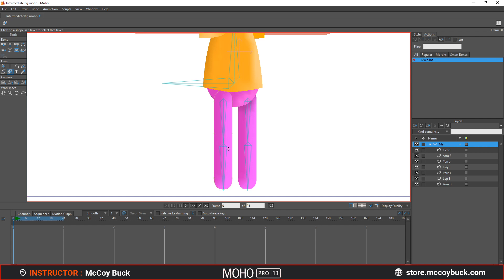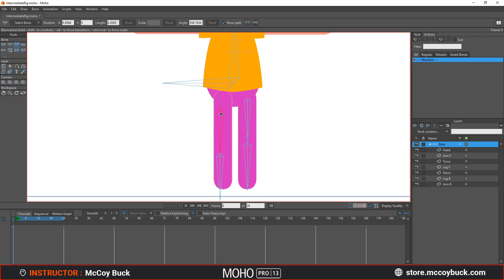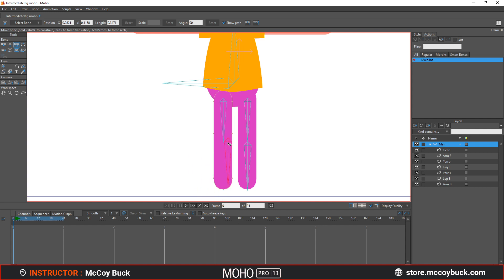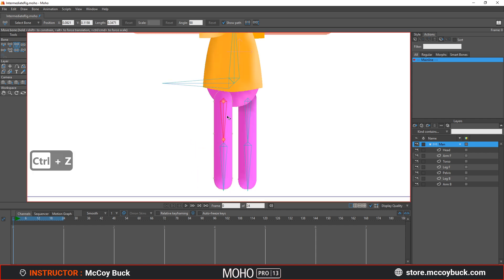Before we align the child bone, we first need to make sure our parent bone is where it needs to be. Because if you hit T on the keyboard for the Transform Bone tool and you move the parent bone, it moves the child bone automatically because they're parented together. If you move just the child bone, you can see that the child bone moves by itself.